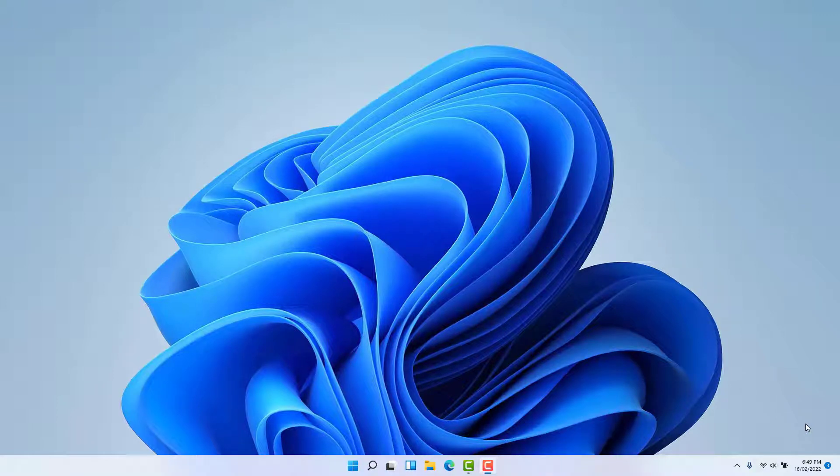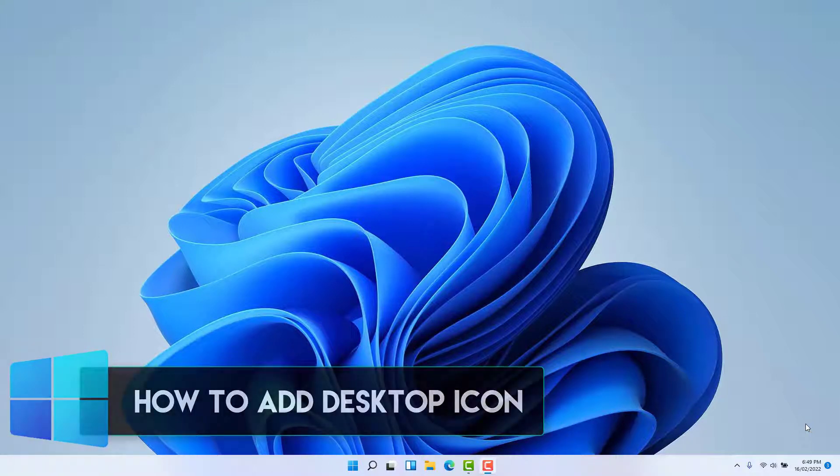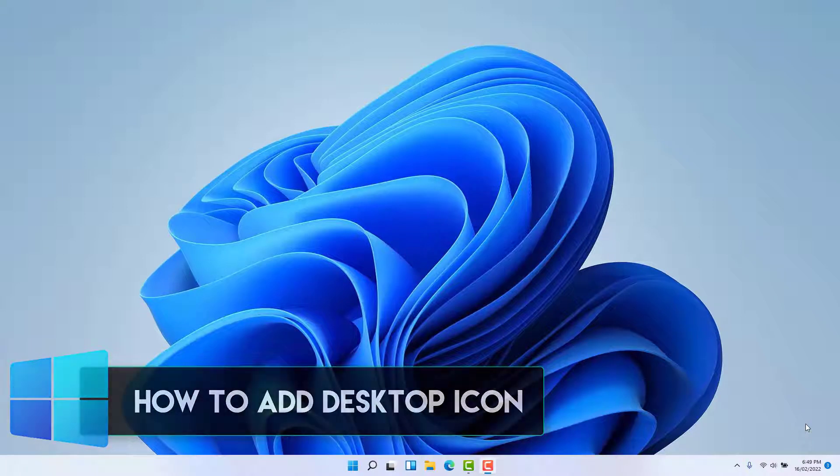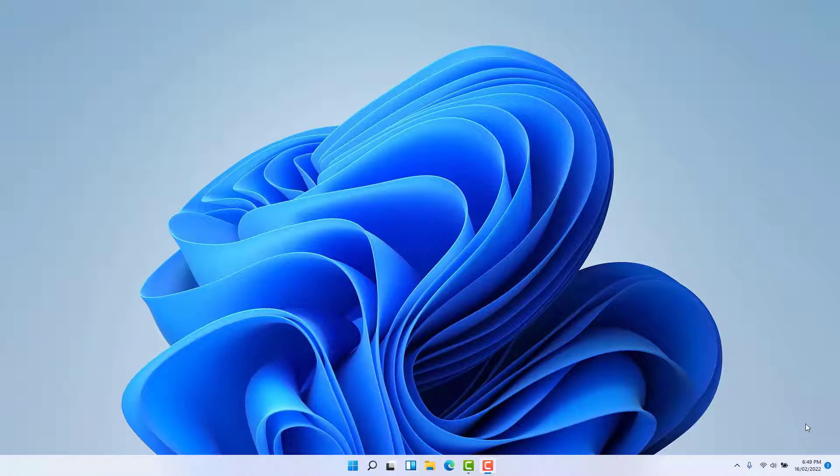Hello and welcome back to another tutorial. In this tutorial, I'm going to share with you how to add desktop icons in your Windows 11. So let's take a look at how to do that.